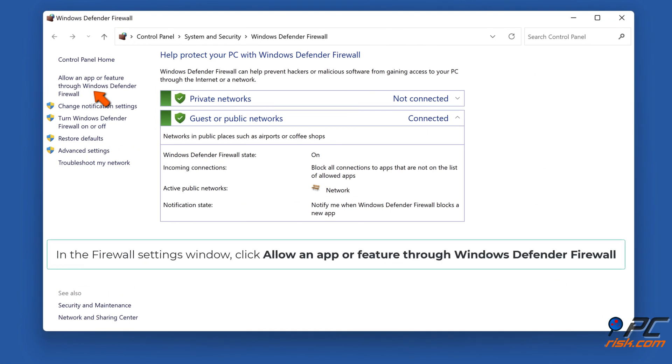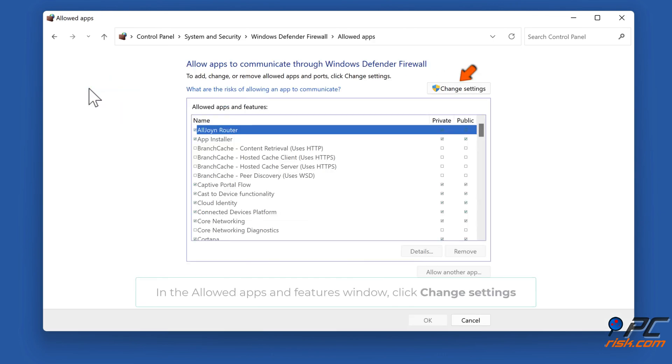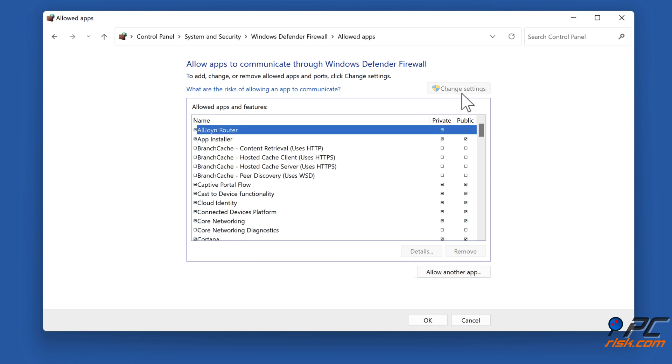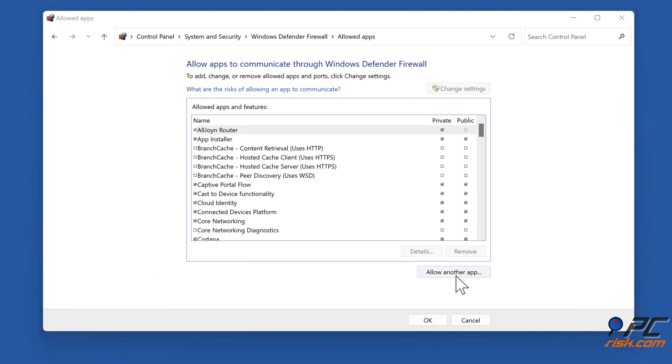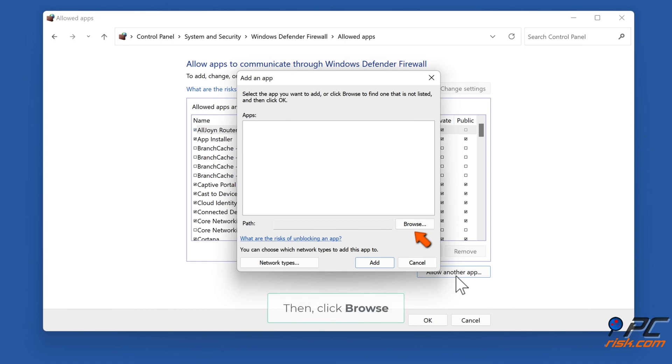In the Firewall Settings window, click Allow an App or Feature through Windows Firewall. In the Allowed Apps and Features window, click Change Settings. Click Allow another app, then click Browse.